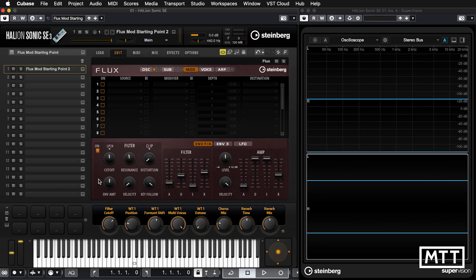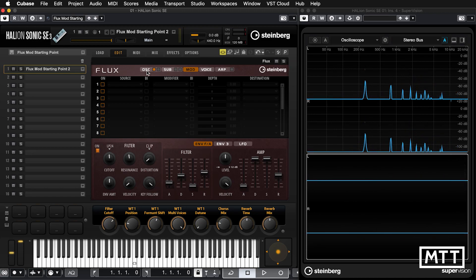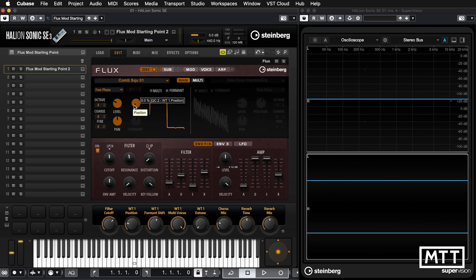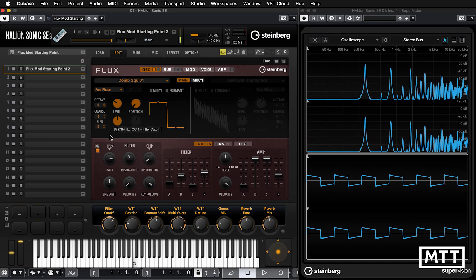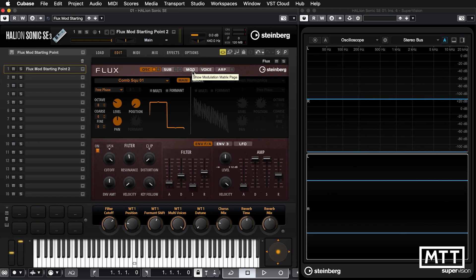Here we are in Cubase. I've got the same setup as before: Halion Sonic on the left — Halion Sonic SE makes little difference for this — and on the right we've got SuperVision with a spectrum analyzer at the top and an oscilloscope at the bottom. In terms of Flux's setup, I've just got one oscillator turned on, set to comb square 01 with the position all the way to the left, so we're effectively just getting a square wave. I'm going to turn the filter all the way up so we get pretty much just the waveform. Now let's look at the modulation page.